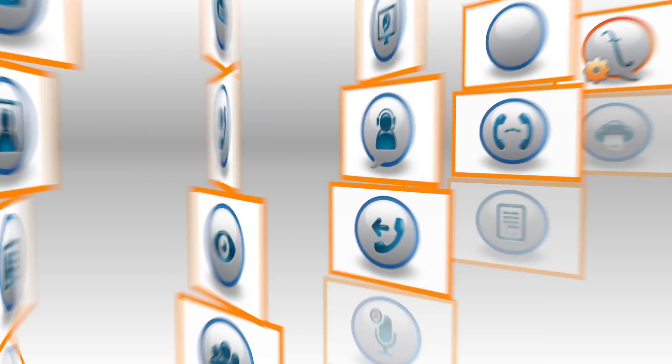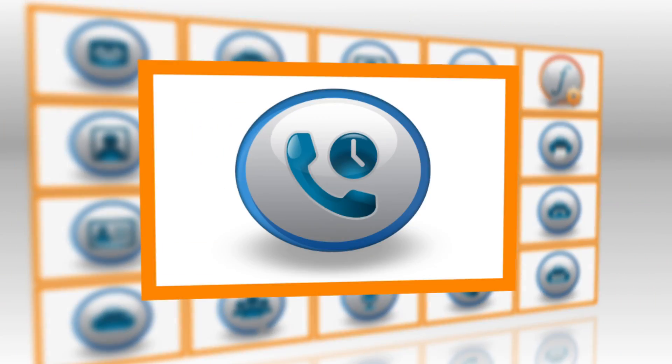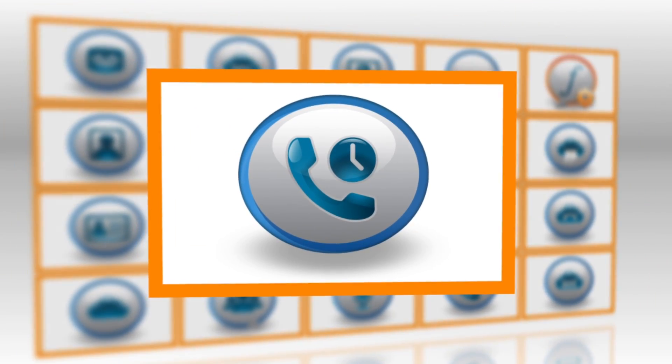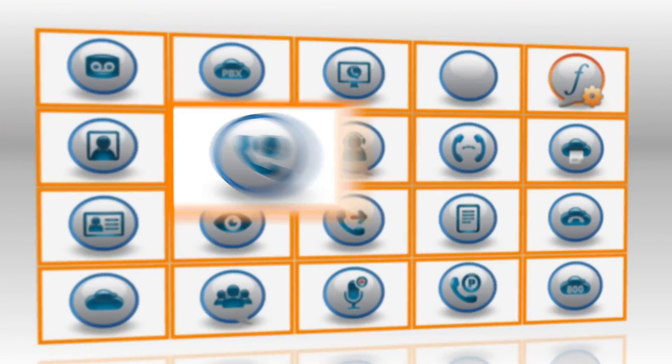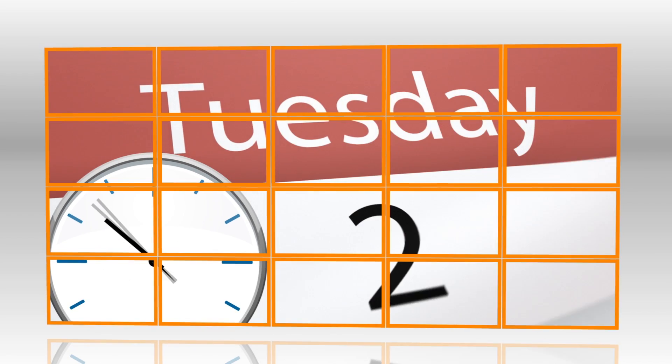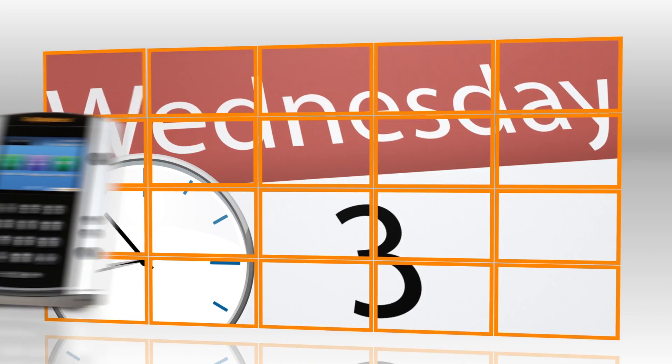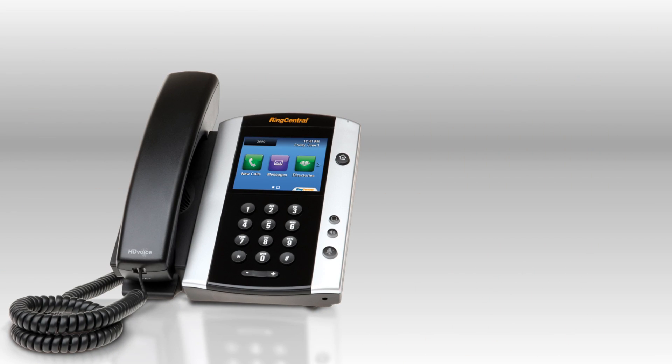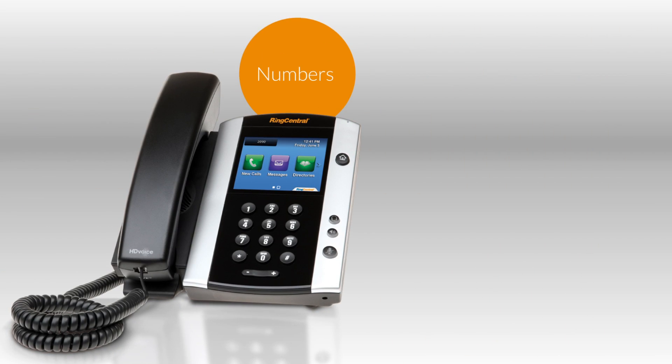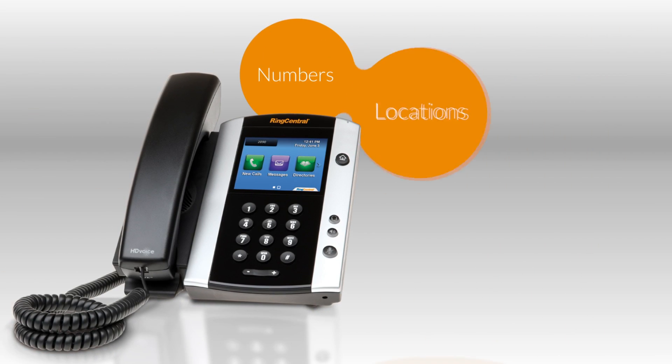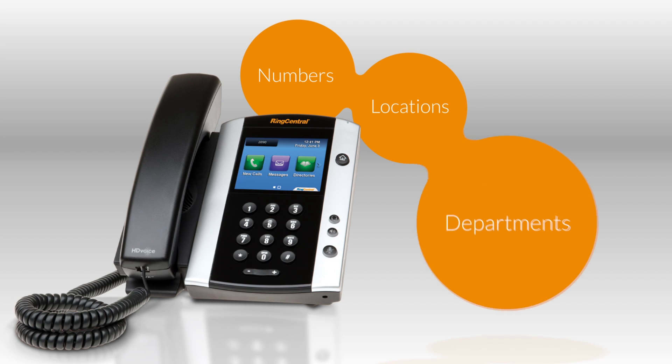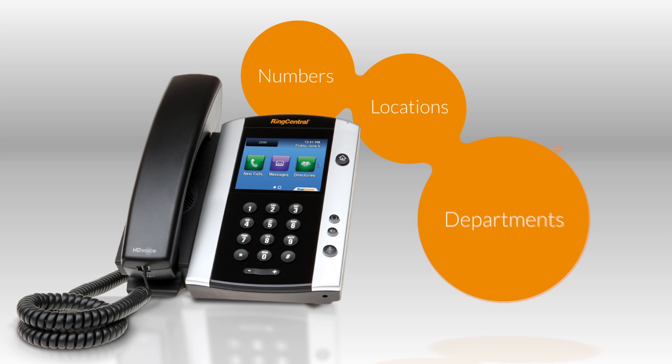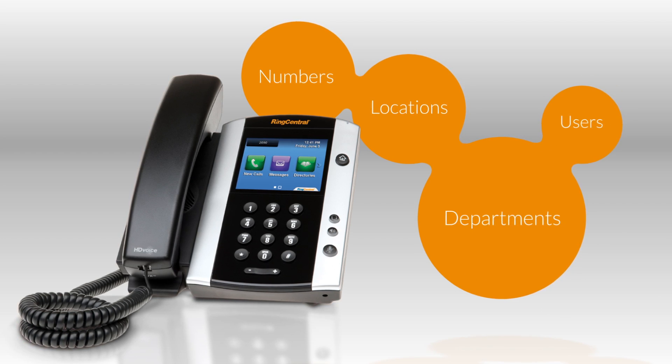Answering rules is a convenient and powerful feature set that routes calls based on times, dates and schedules. The rules and greetings can be customized for all your company numbers, varied locations, departments and individual users.